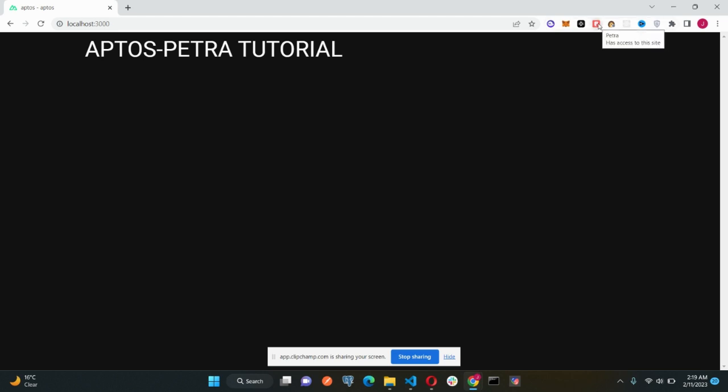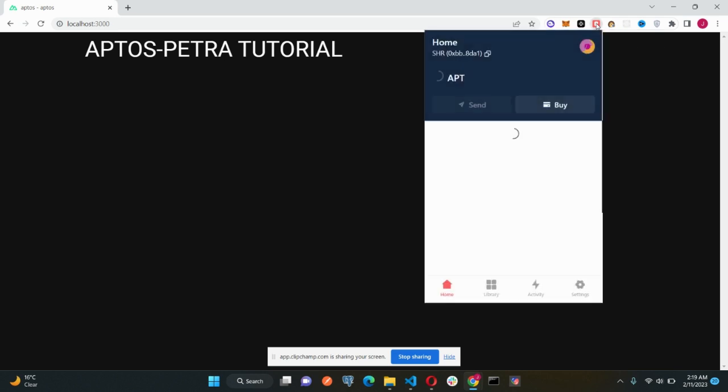Okay, so let's check out the Petra wallet. It's a Chrome extension you might have already known. So let's just click and see what we are getting.